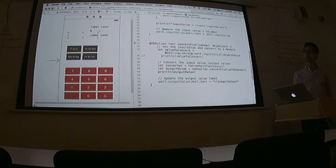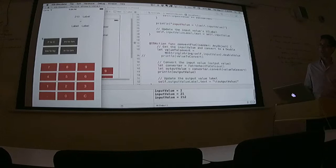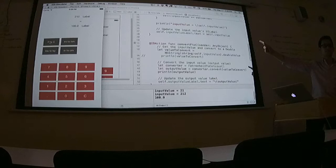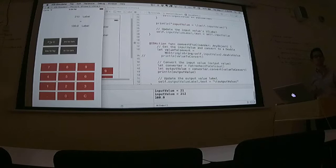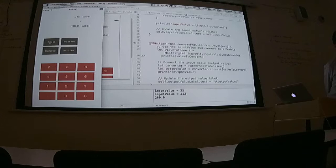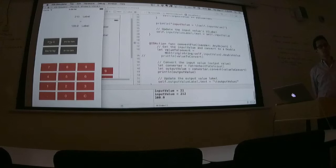All right. Now, hit play and you should be able to type in 212 and hit F to C and get 100. That's worth drinking. I feel like doing the label is really easy, but I have a feeling I'm probably missing something.